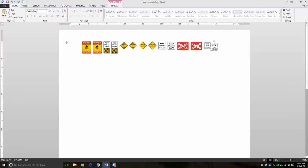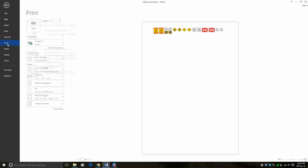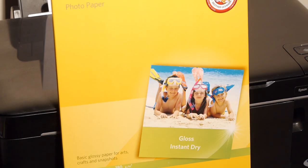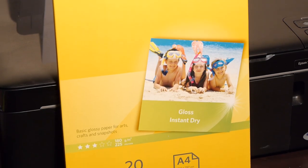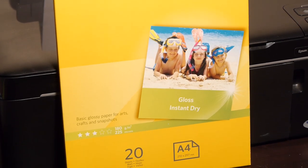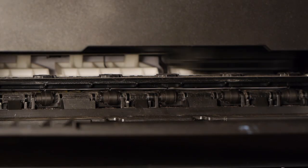When you're ready to print be sure to print using the best quality you can to ensure the signs are readable and if possible try to use good quality paper. For these signs I'm using the thinnest photo paper I could find.